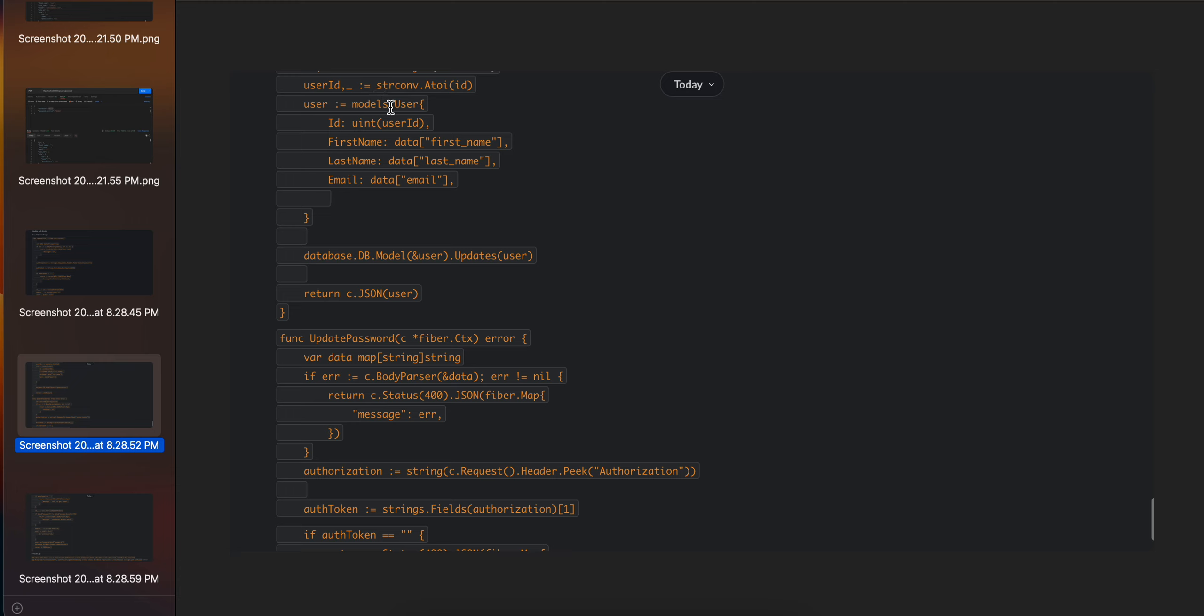created a models.user and I am getting this value from whatever the user has passed. Then I'm calling the update user function from the com package which helps us to update the user.